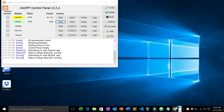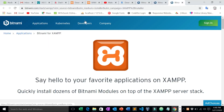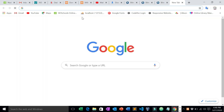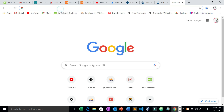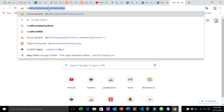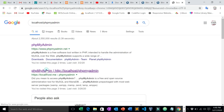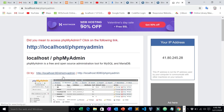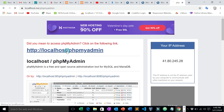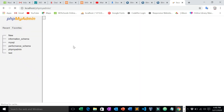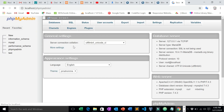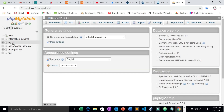Open Google Chrome. You want to see if XAMPP is working. There you go — our XAMPP is okay, XAMPP is working.